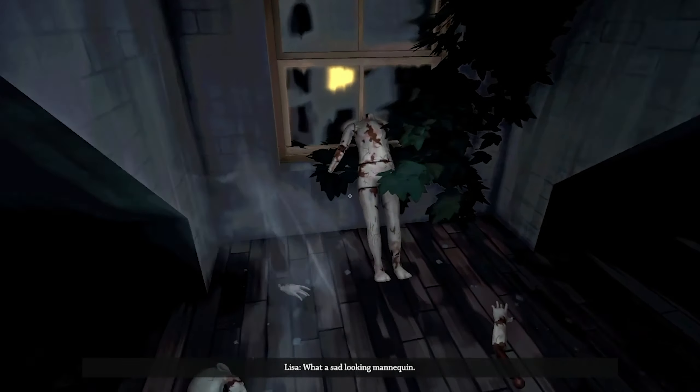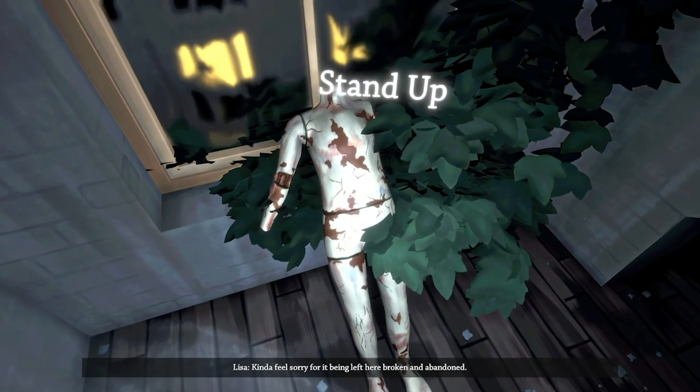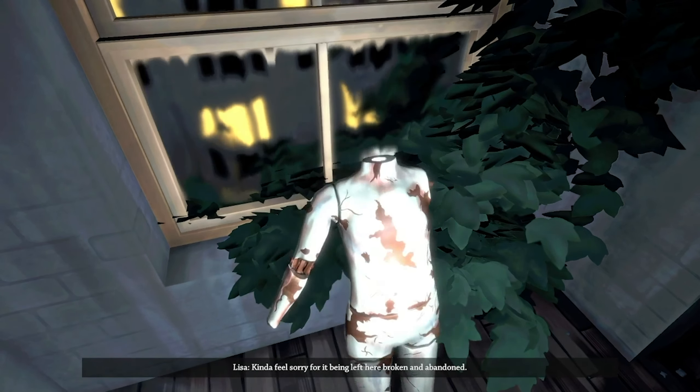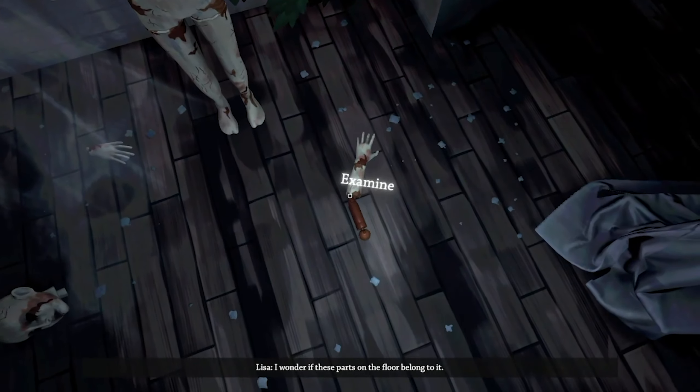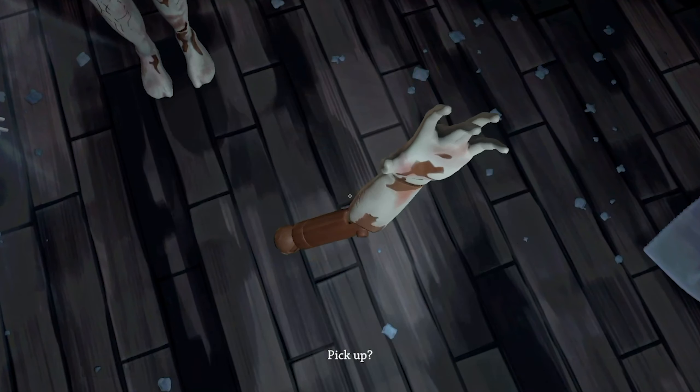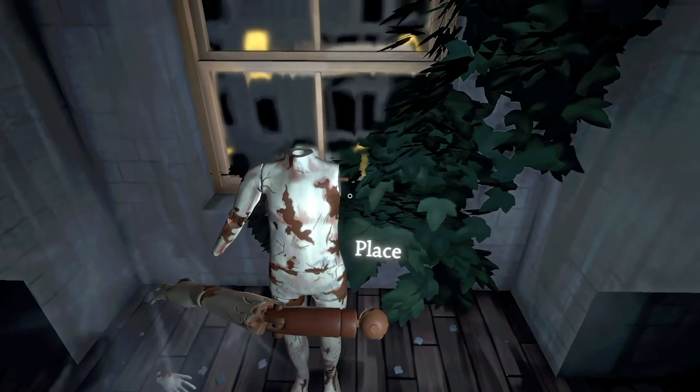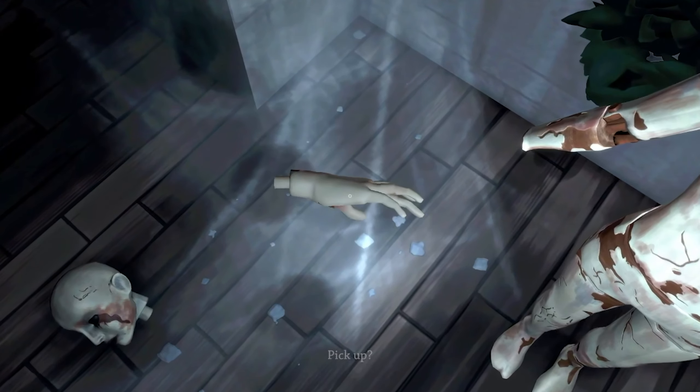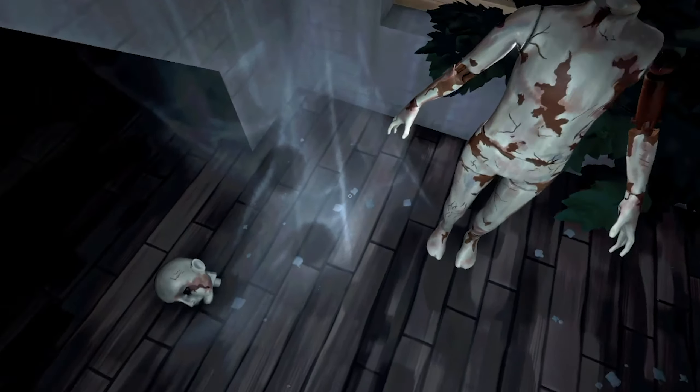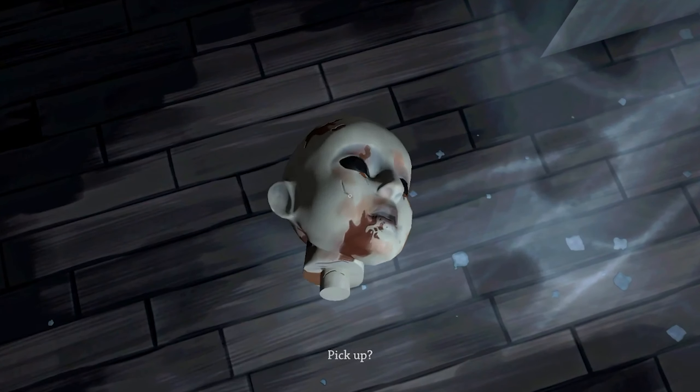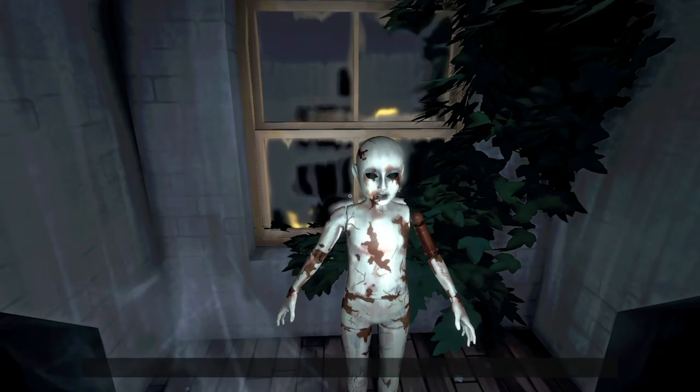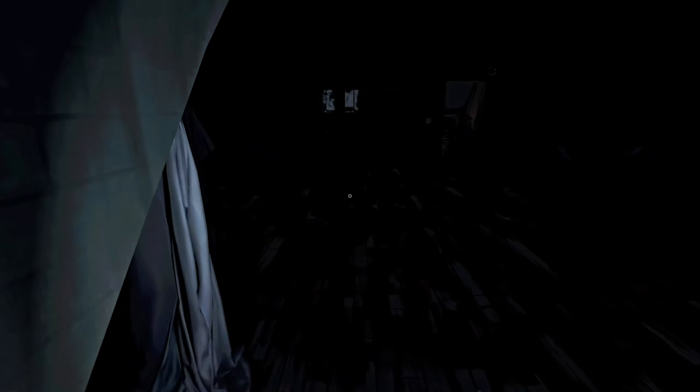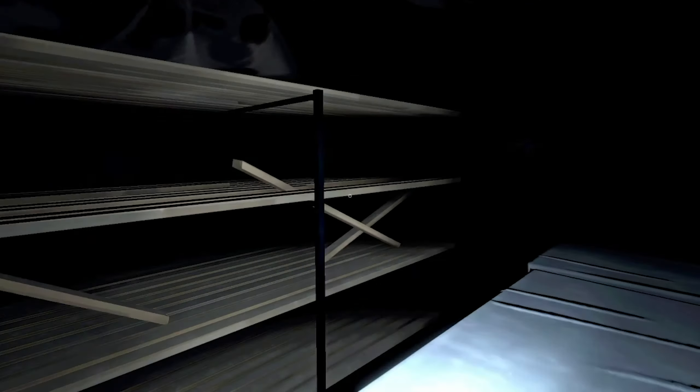Hello, finally a man. What a sad looking mannequin. Can't help feel sorry for it being left here, broken, abandoned. Don't worry, I'll fix you little boy. Do these parts on the floor belong to it? Also, why did grandpa have mannequins, especially little boy mannequins?